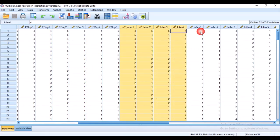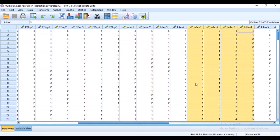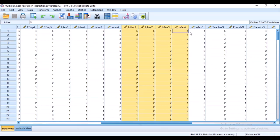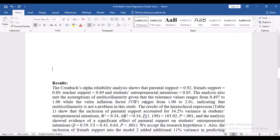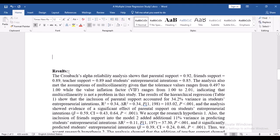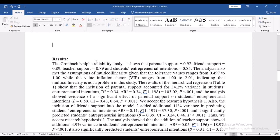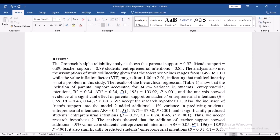Heading over to SPSS, you can see the entrepreneurial intentions variable and the inflexibility variable, which has five items — items one to five. If you look at the analysis done previously, you'll see that parental support, friend support, teacher support, and entrepreneurial intention are already there. We're going to put inflexibility into the analysis.